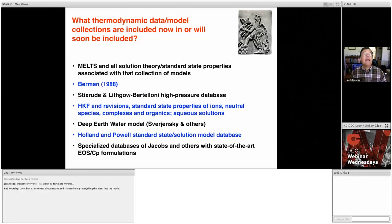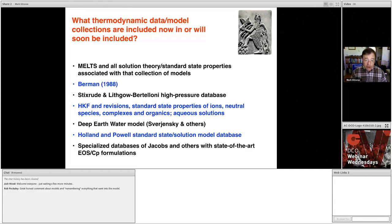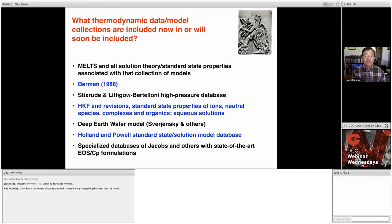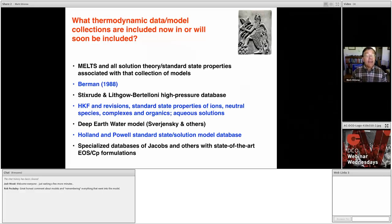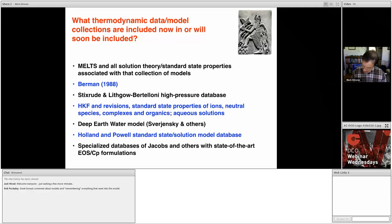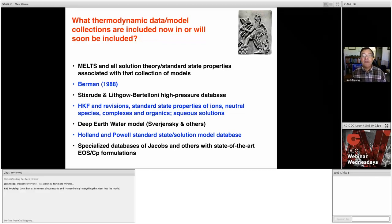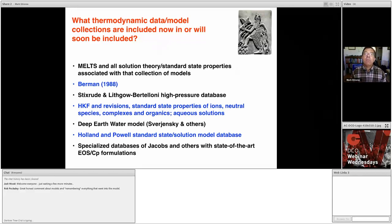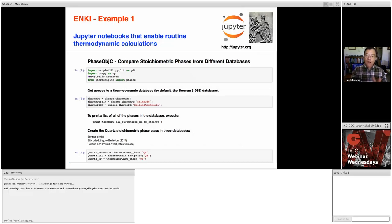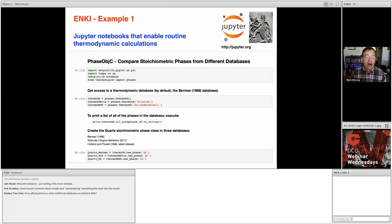So presently, we're about one year into the Enki project, and I would like to review now what is currently available in Enki and show you a few examples of that. Right now, we have available in the context of the Enki project all of the MELTS models and underlying solution theory and thermodynamic databases and so on. We have the Berman 1988 thermodynamic database. We have the high pressure, high temperature thermodynamic database of Stixrude and Lithgow-Bertelloni. We have the Helgeson, Kirkham, and Flowers equations and DEW readily available now in Enki. We have the Holland and Powell standard state solution models, and we are just beginning to work on the specialized thermodynamic models of Jacobs and others. And to give you an idea of what this means, I thought I would show you three examples of the sorts of calculations that can be done right now using the Enki interface.